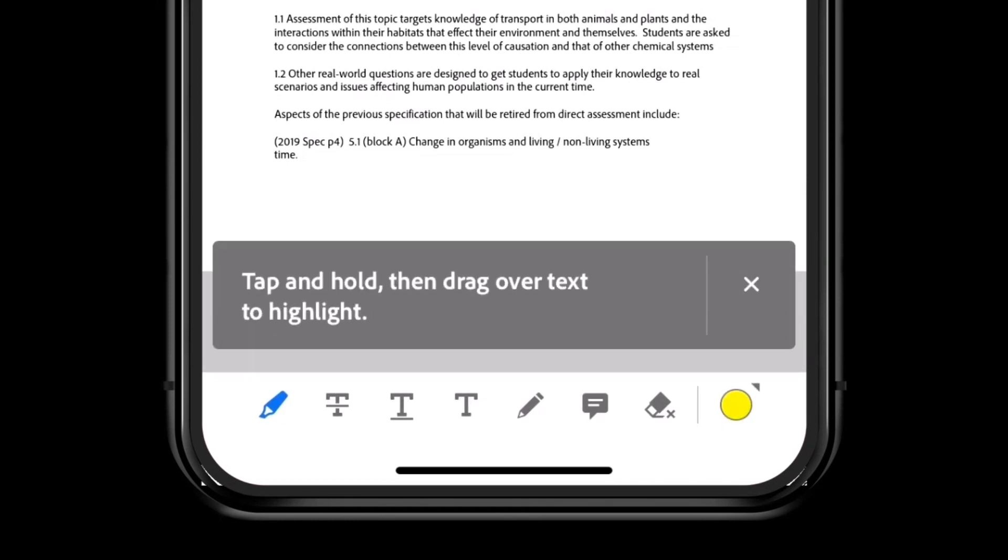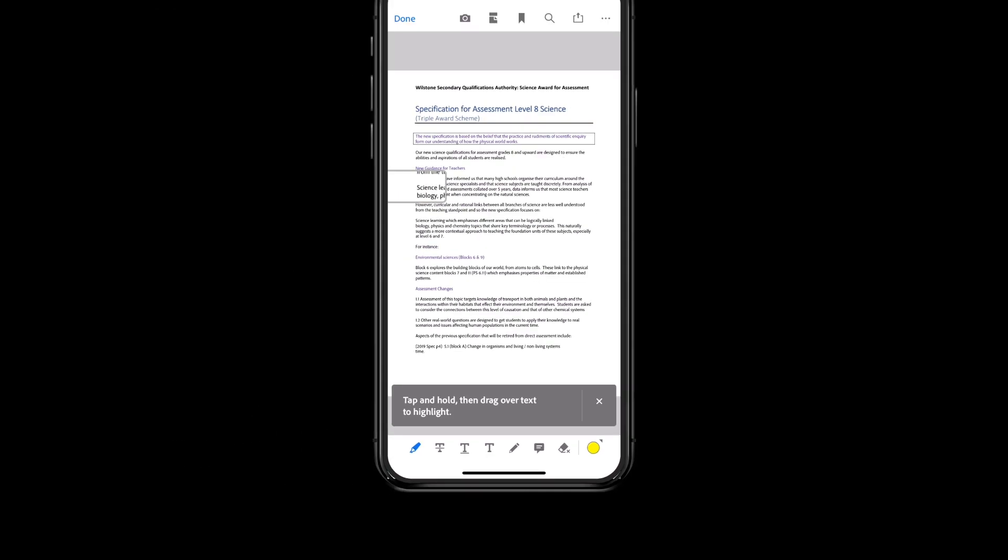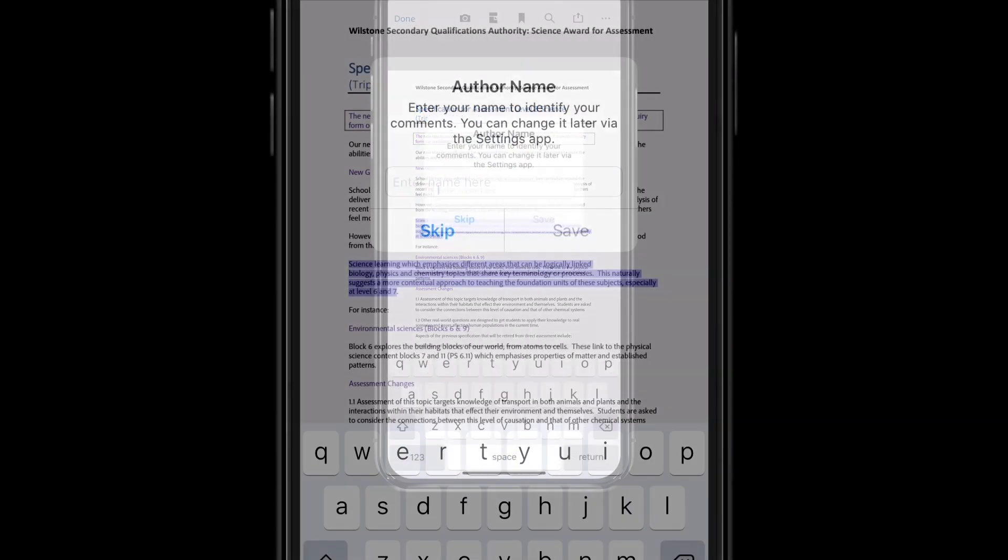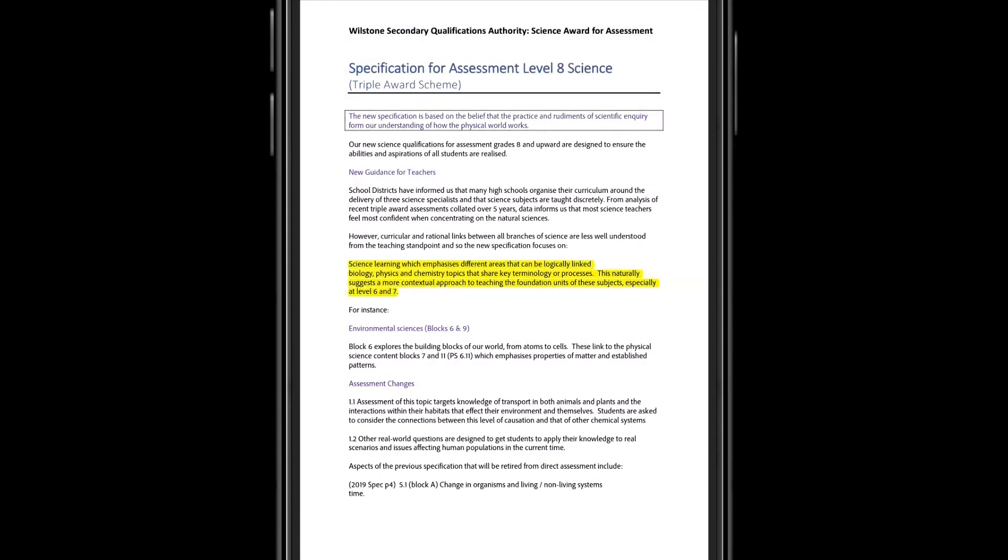To use highlighting, tap and hold and then drag over the text you want to highlight. Acrobat may ask you to provide an author name for your comments, which in this case would be useful if the teacher wanted to share this PDF and her annotations later with a colleague.